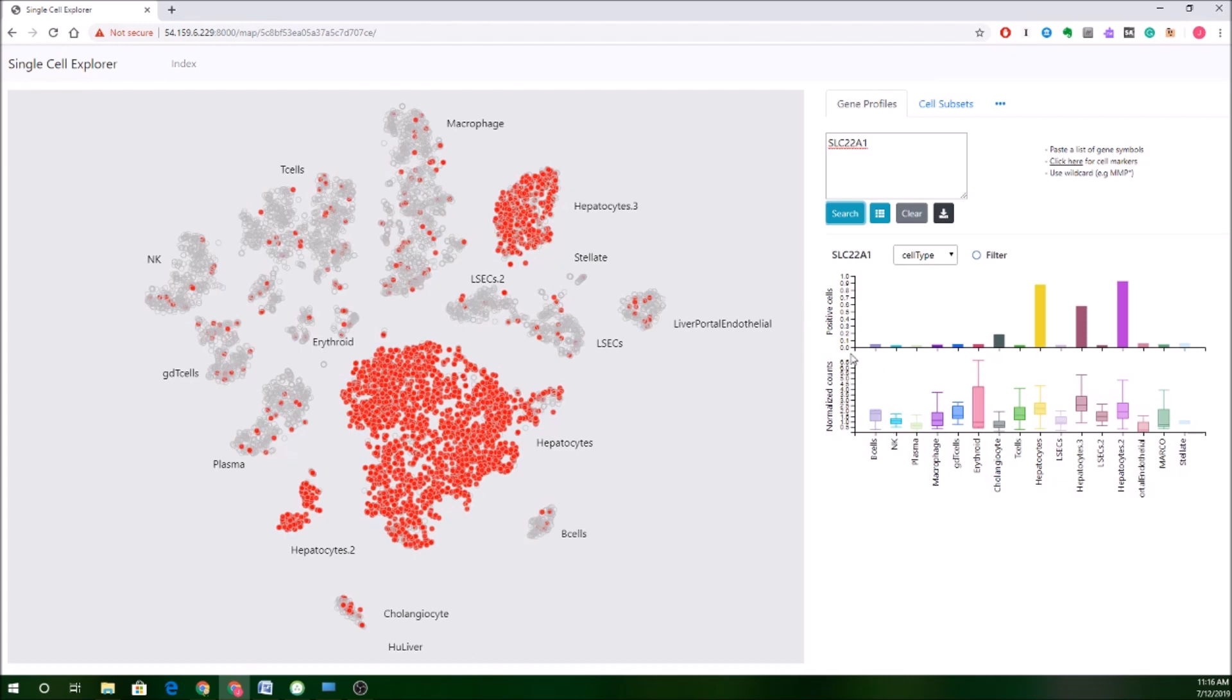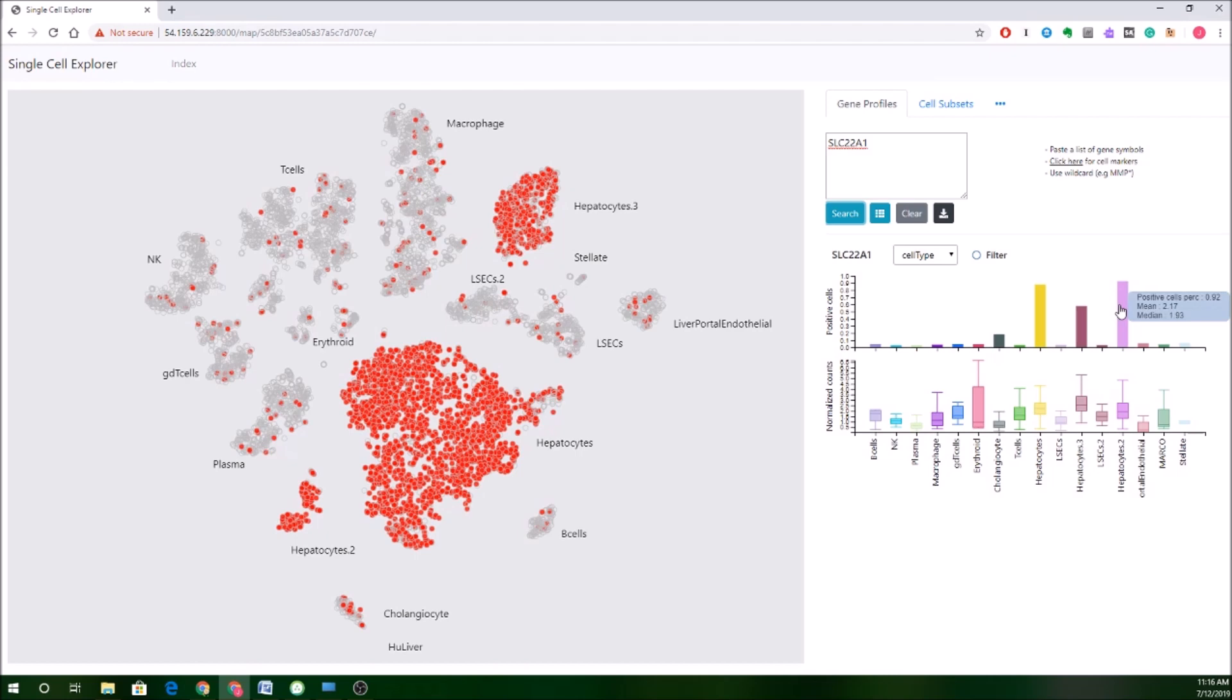You'll also note that to the right, you're getting some information in graph format about the overall expression of this marker. So you'll get the positive cells here. This is a percent by the different clusters. So you can see, again, good representation in the hepatocytes. And then you also get a measure of normalized counts. So this first one will show you how many cells in the cluster express it as a proportion. The second is showing you a little bit more about how much expression there is in the cells that express it.